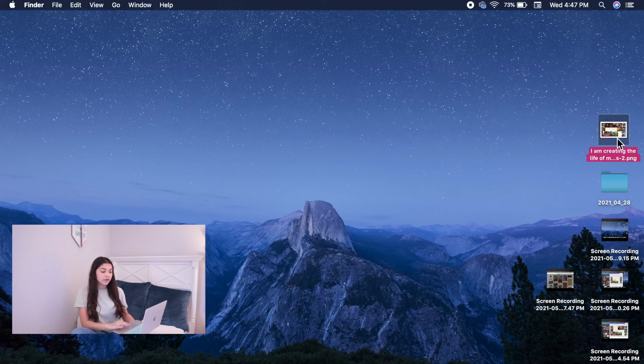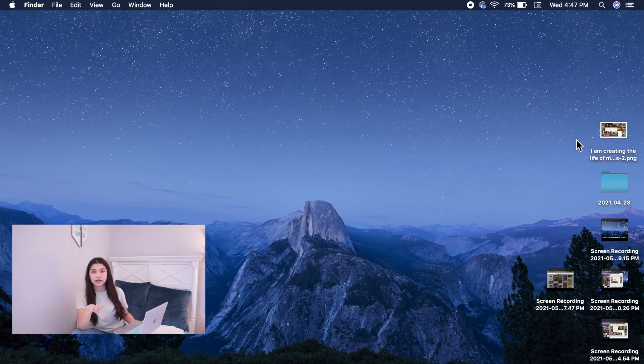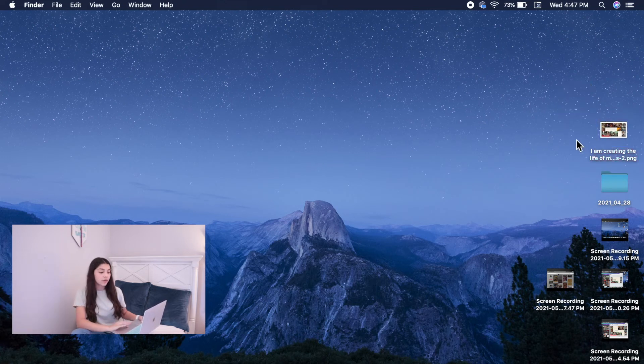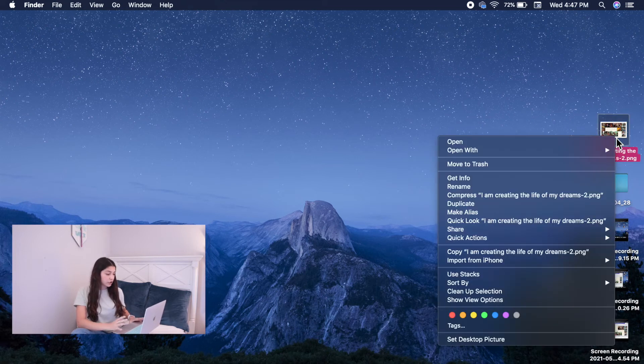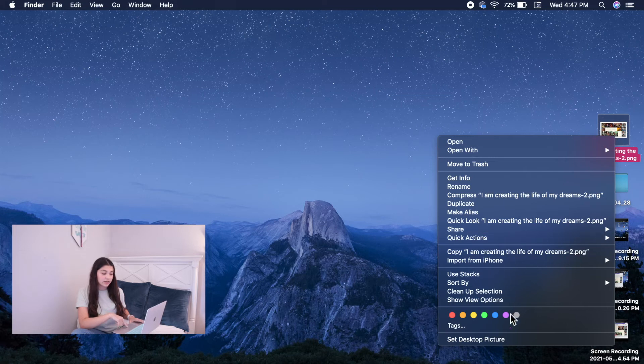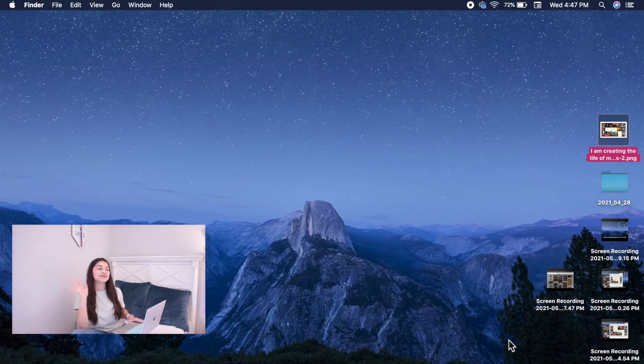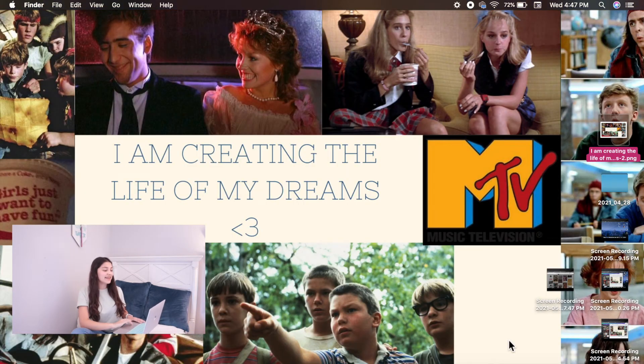So now that your wallpaper has appeared on your desktop, you're going to want to right click it by clicking control and then right click. And then set that desktop wall picture, set desktop picture. And then voila! That's how it looks, you guys.